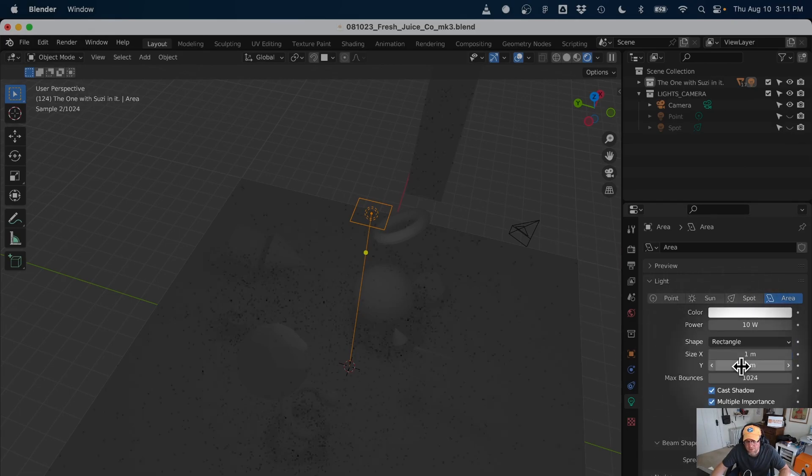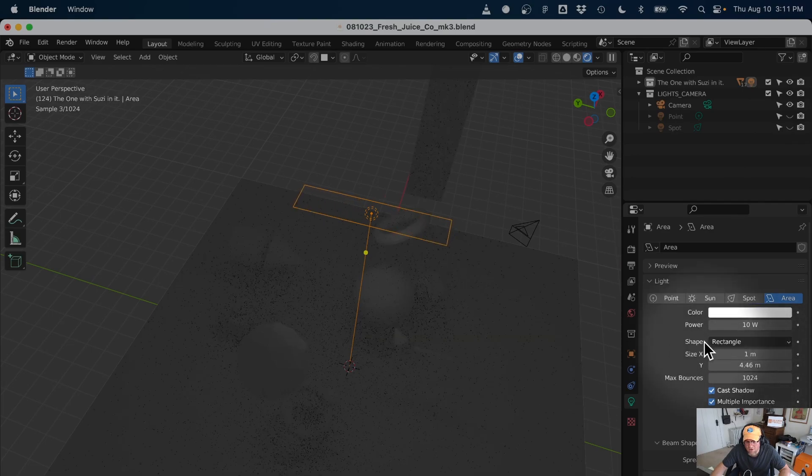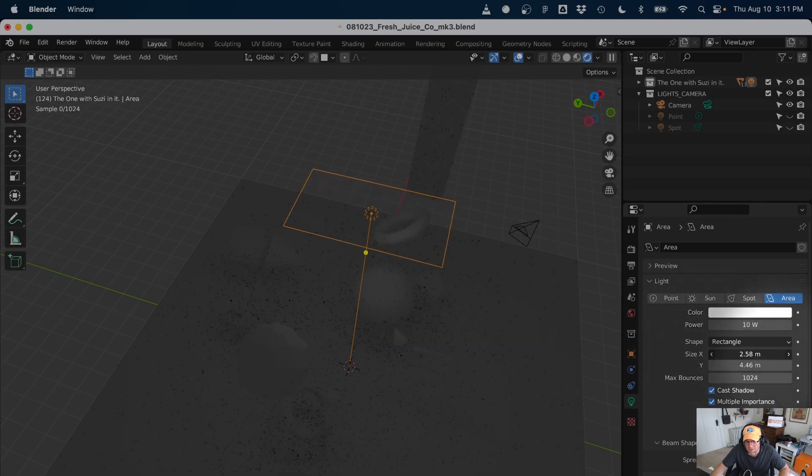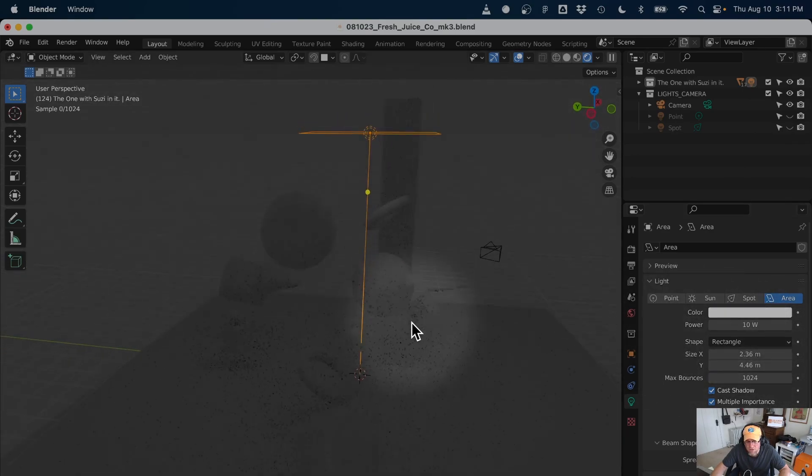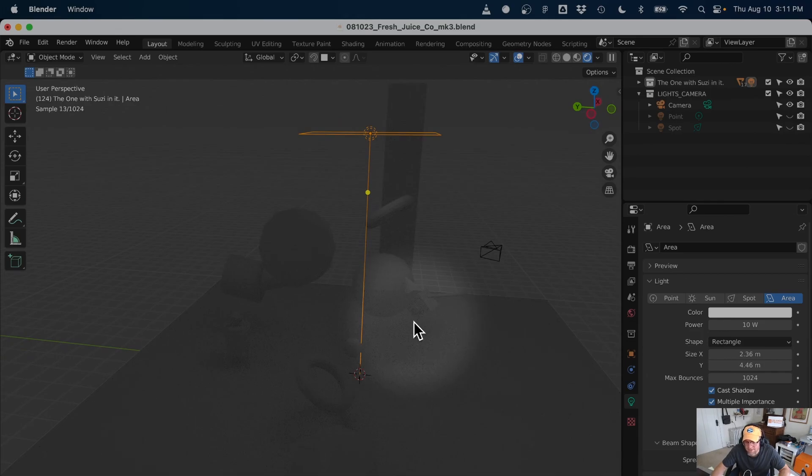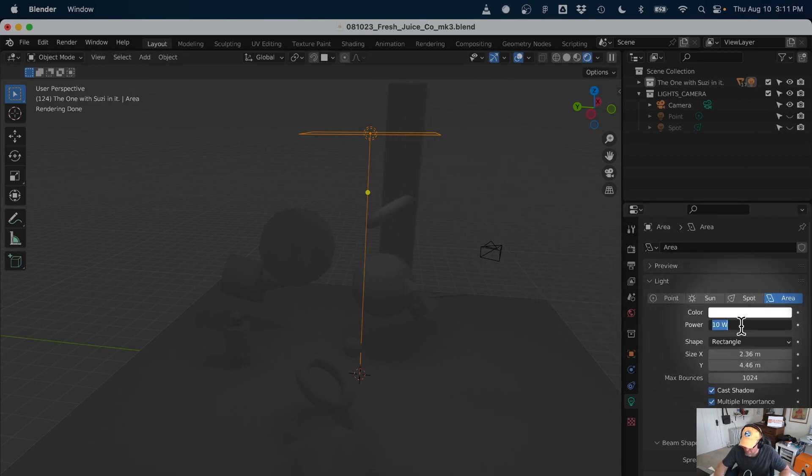And now I can choose how big I want this thing. Right now, I'm going to create what's called a soft boom. No, it might not be called a soft boom, but it's just a soft, big light. So I'm going to say 100.